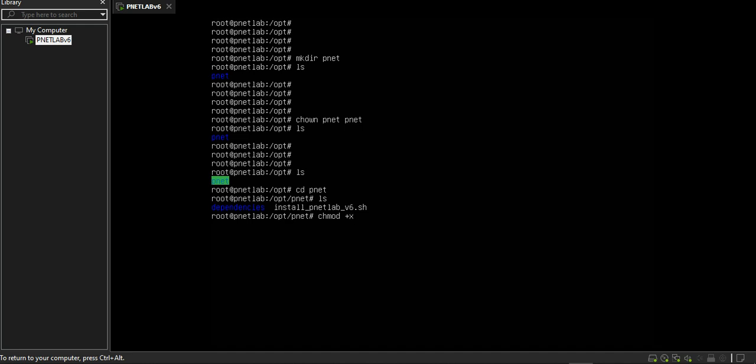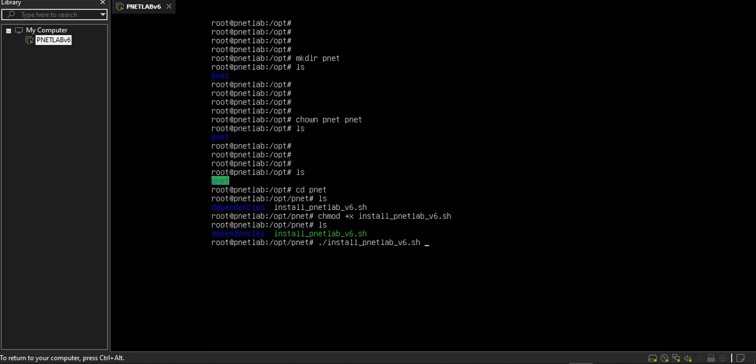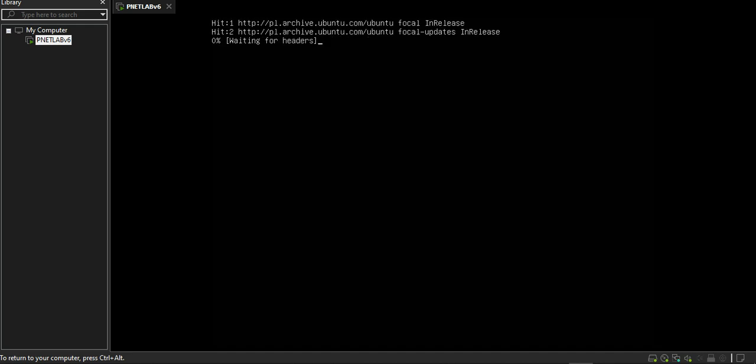Change permission chmod +x install.sh. ls. Then I'll simply install my PnetLab Agent 6 by this command: ./install. Enter.